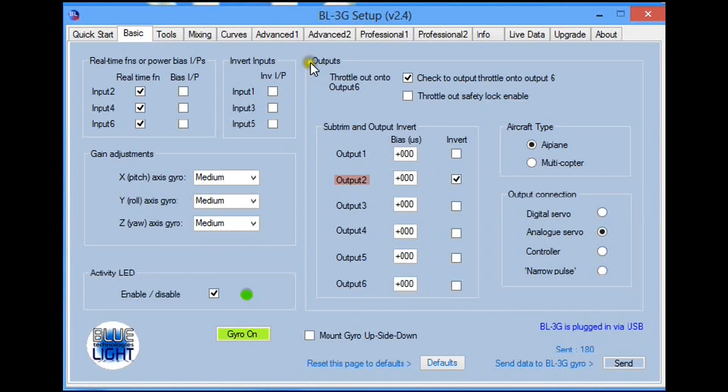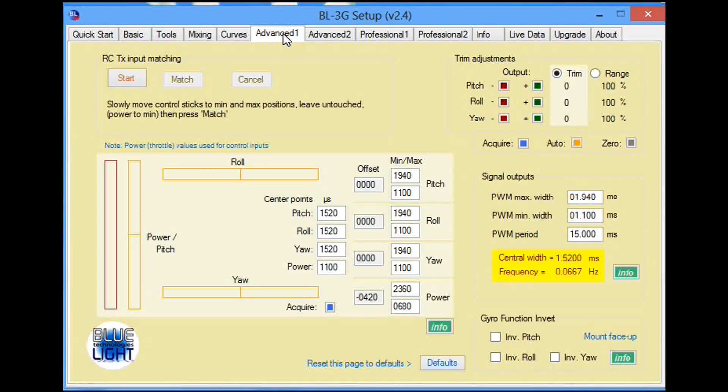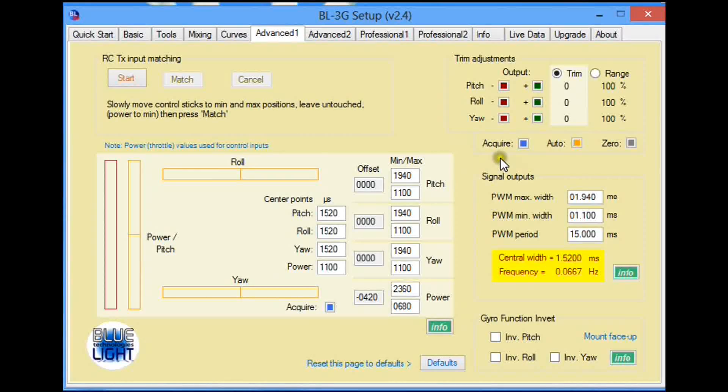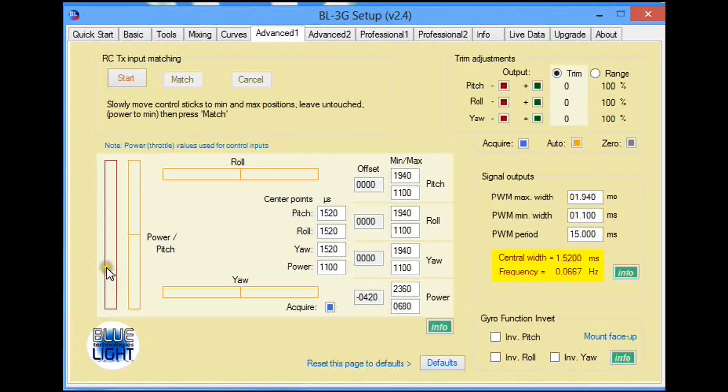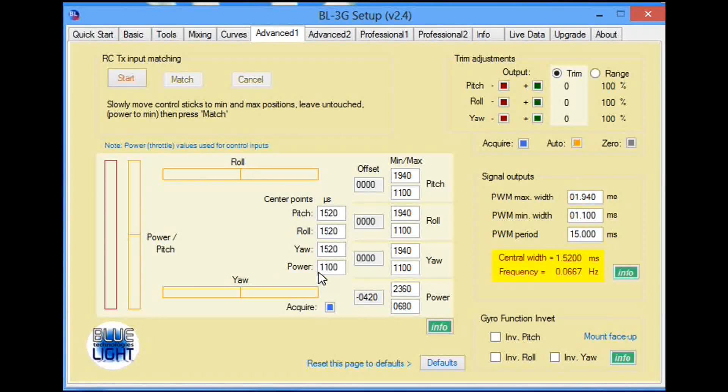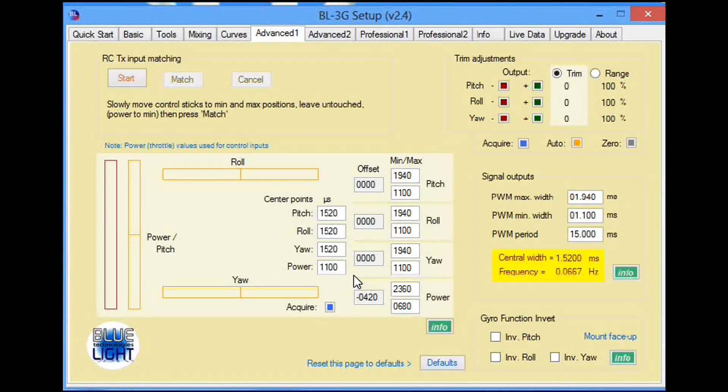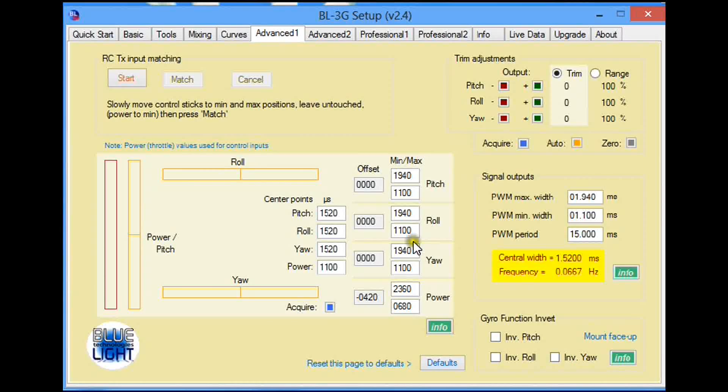Once we've done this, we go to the Advanced One tab page. Here, bearing in mind we have the normal pitch servo signal coming in to the power signal or the throttle signal, we will now adjust the ranges.